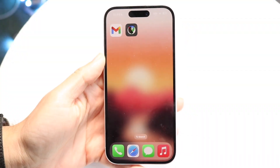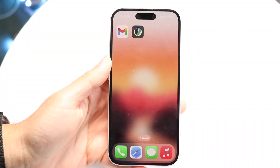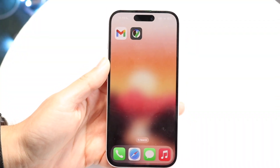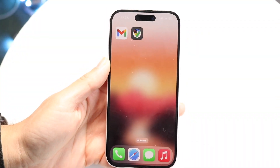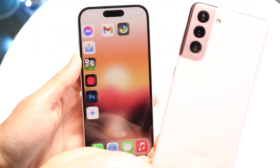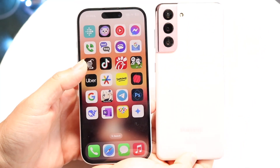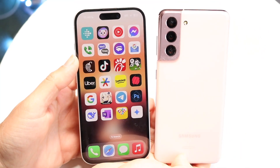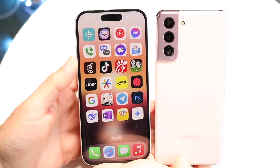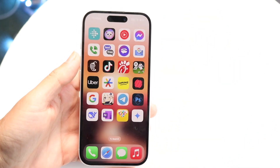You might be in a situation where you're trying to figure out how you can share your location from an iPhone to an Android phone. This is actually a pretty basic process and it really doesn't take too much time at all.